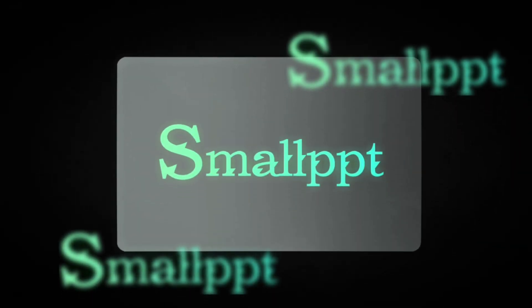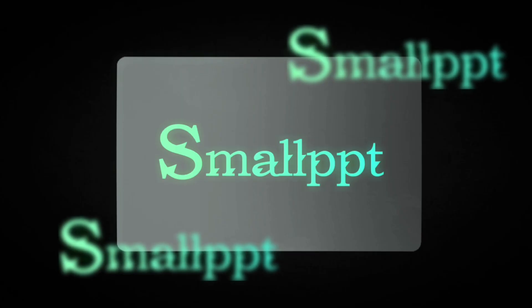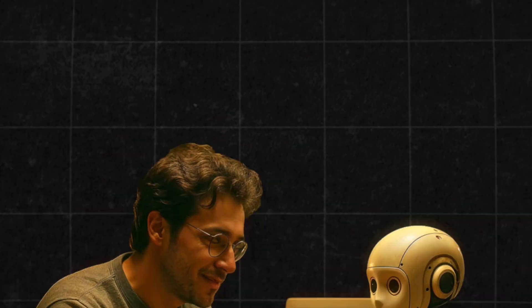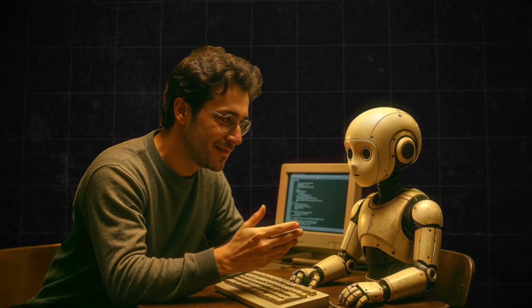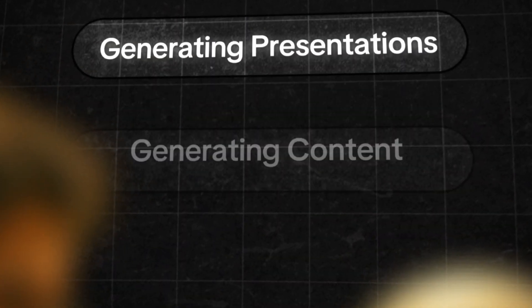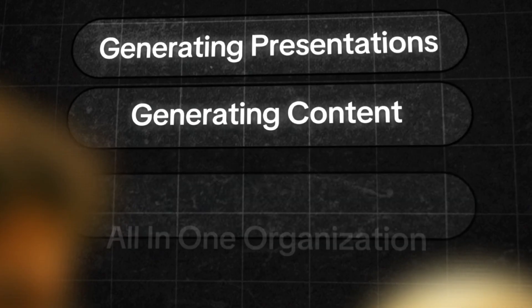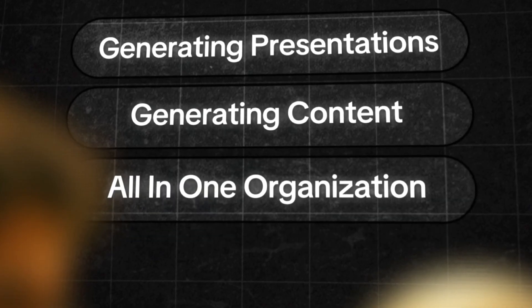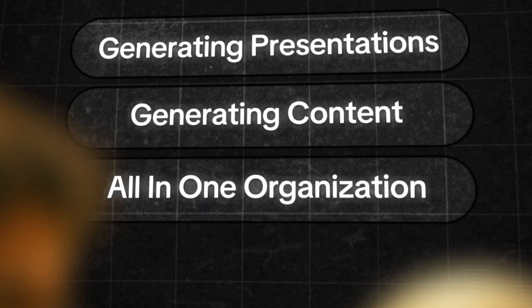This is where SmallPPT helps simplify the process. It's an AI-powered platform that supports creating presentations, generating content, and organizing information in one workspace.